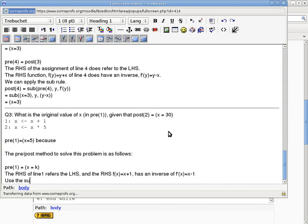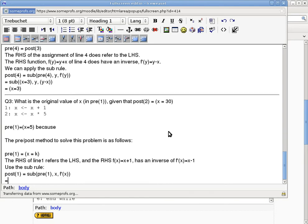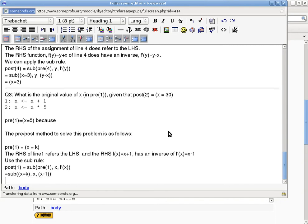So we can use the substitution rule. By applying the substitution rule, post(1) equals to the substitution rule applied to pre(1). We find all occurrences of x, because x is the variable being changed by the assignment statement, and replace each occurrence with f'(x), which is the inverse function. Then we carry out this operation. Pre(1) is x=k, and we try to find all occurrences of x and replace every single occurrence with x-1. In the next step, I just carry out the actual substitution.